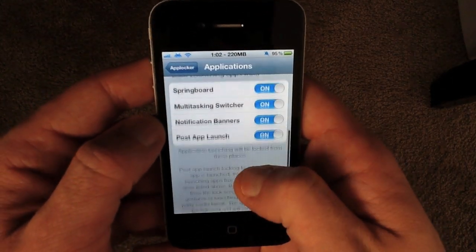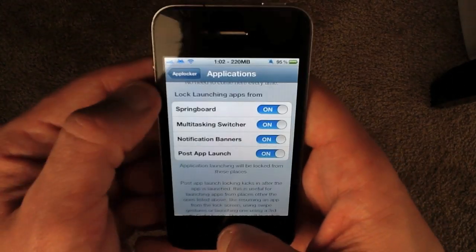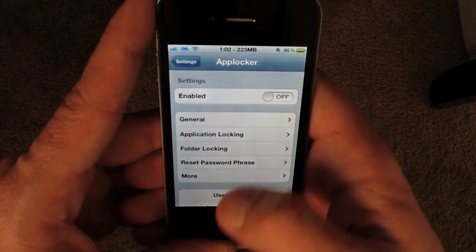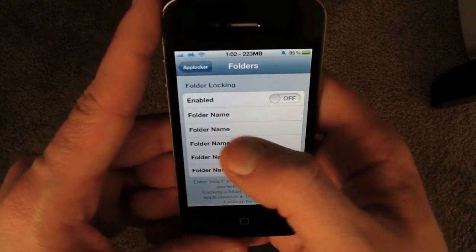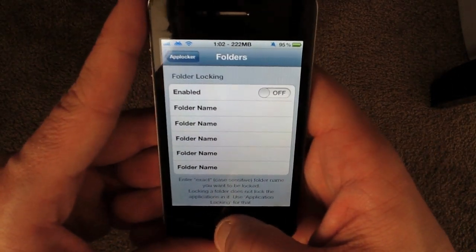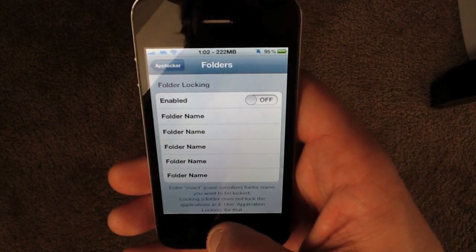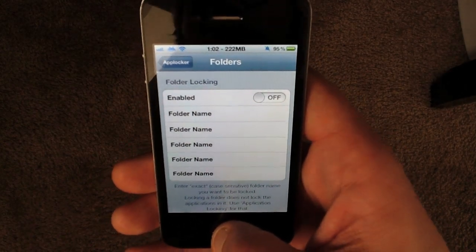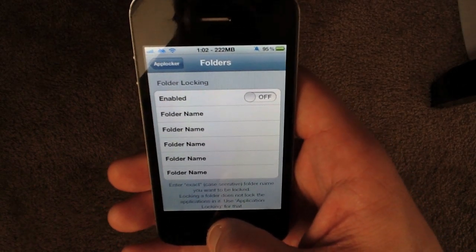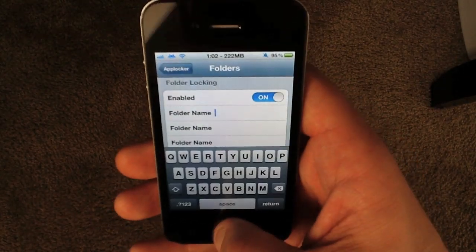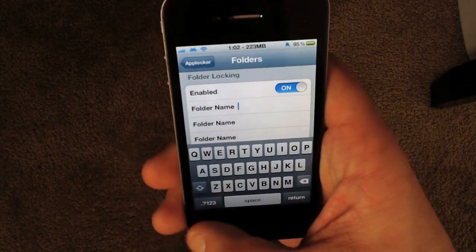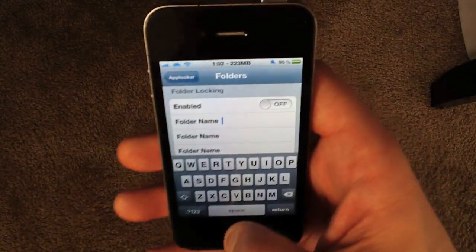I think that's a pretty nifty feature, especially given the new features in iOS 5. Folder locking is a very useful feature in my opinion. If you have a group of apps and you don't prefer session locking, you can just throw all of your apps into a specific folder and make it private. Just enable this and enter the specific name of the folder — it's case sensitive, so you have to be right on the money or else it's not going to lock the folder down.